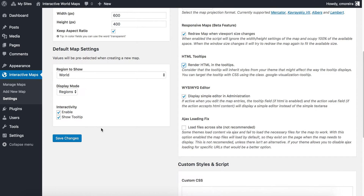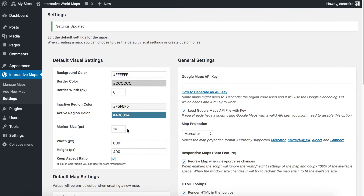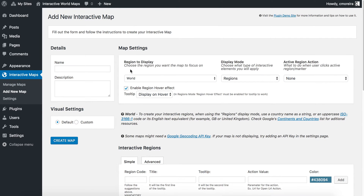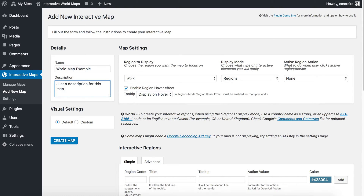I'll go ahead and save the changes. And now I will quickly add a new map, just so you have an overview of how to use the plugin. I will add a name, world map example, just a description for this map.